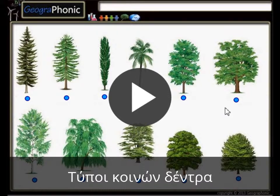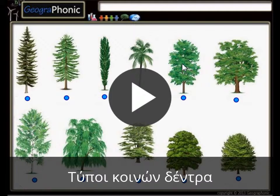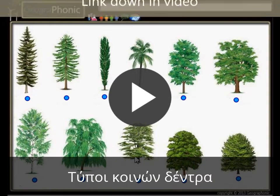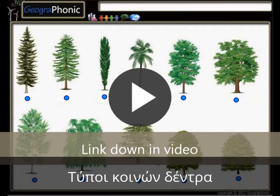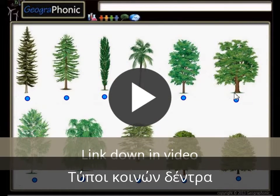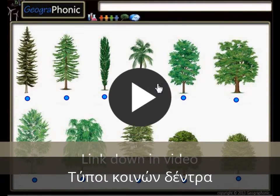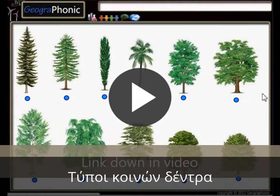This is a free exercise for biology. It's about recognizing 11 types of common trees. You can play this game yourself — look in the description of this video to find the link to the game. I'm gonna press start now.